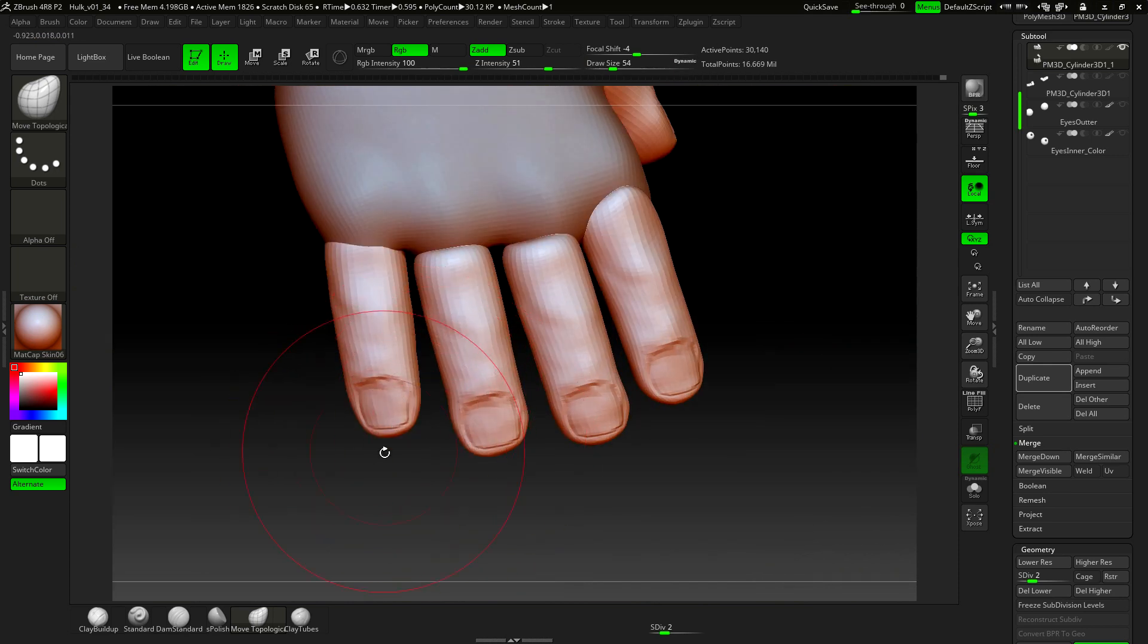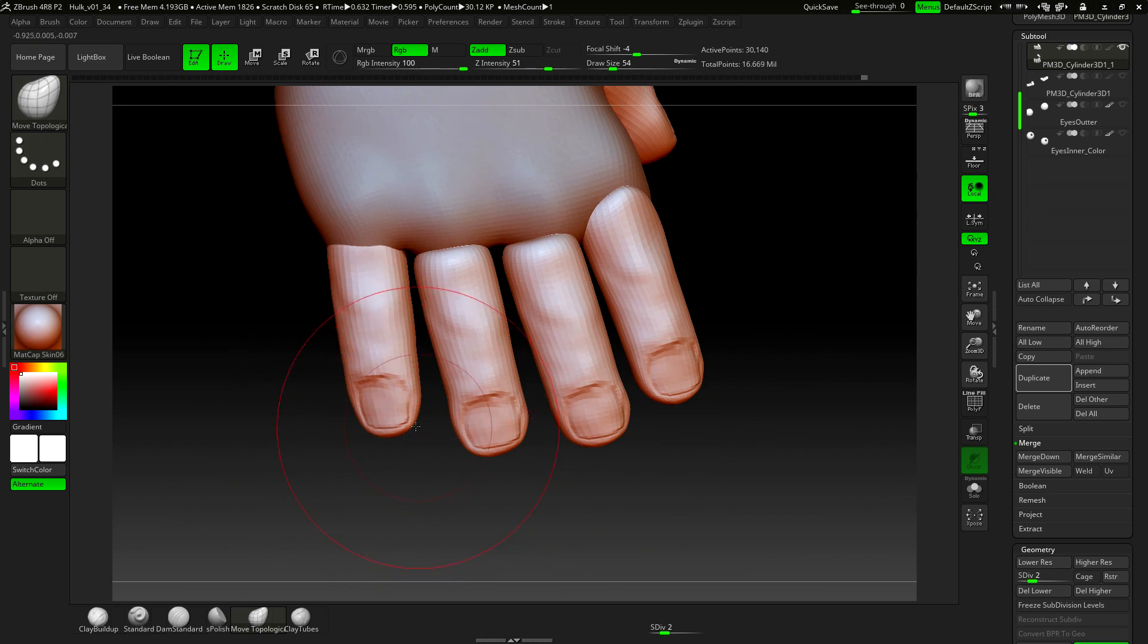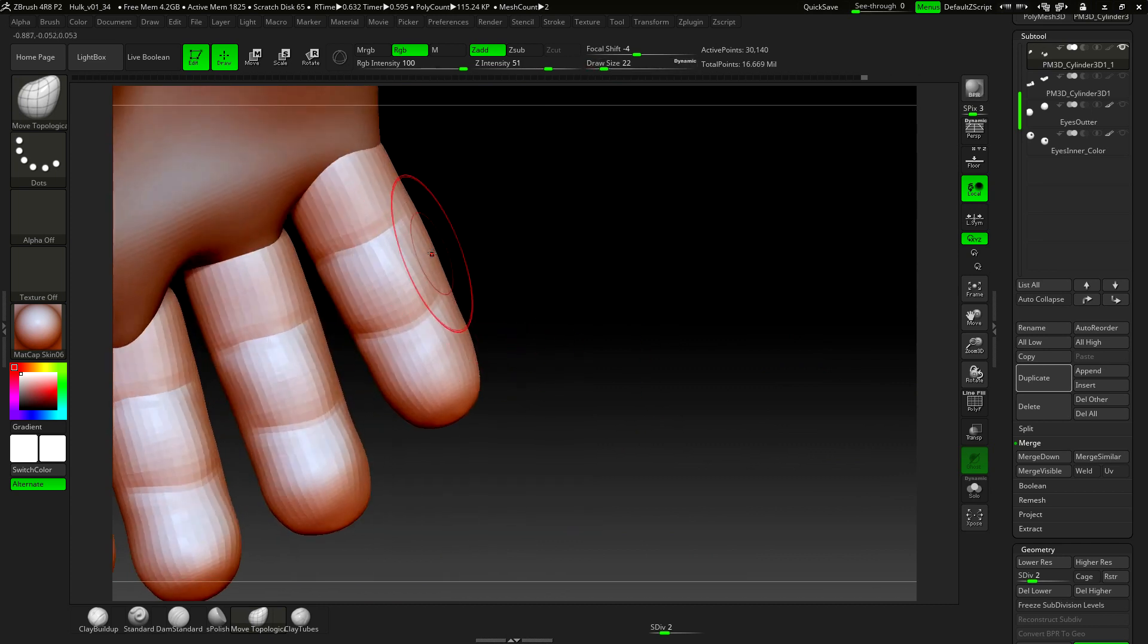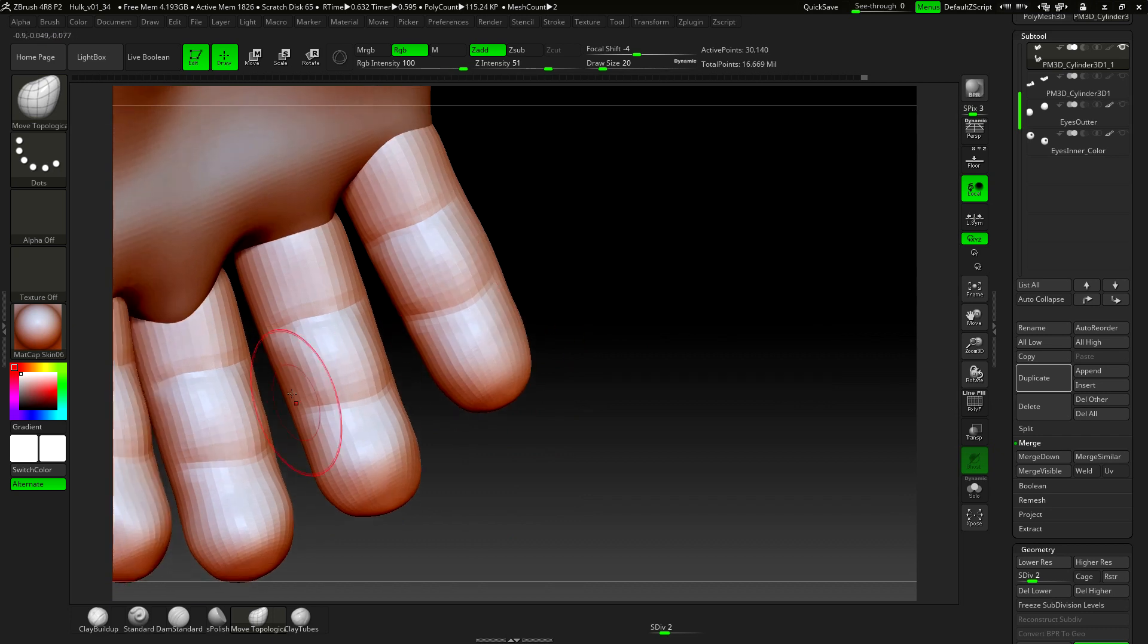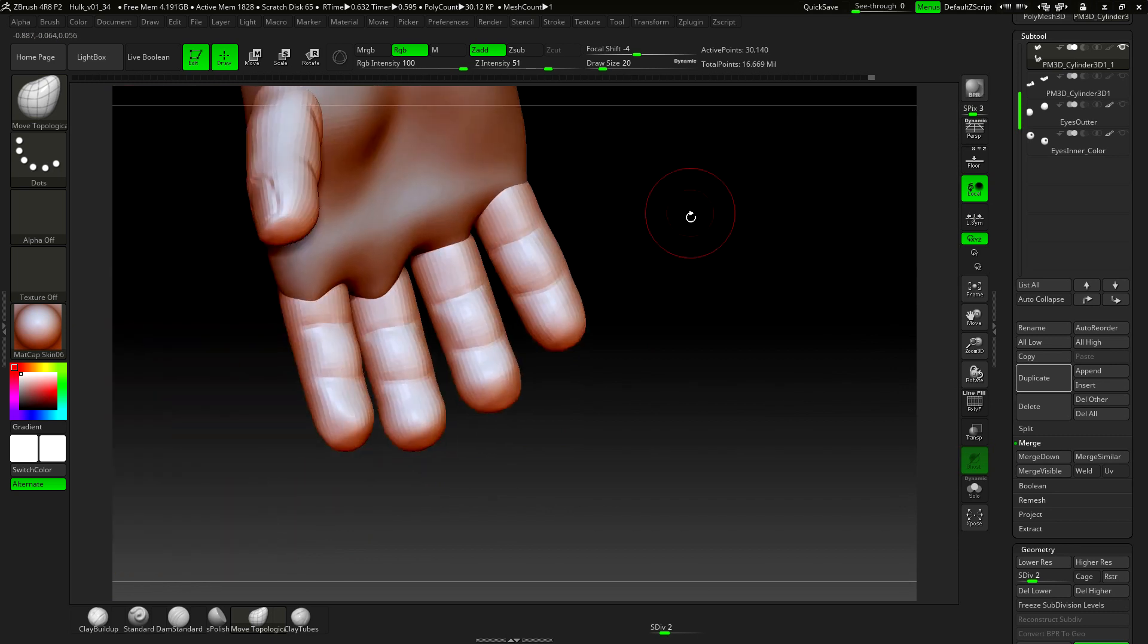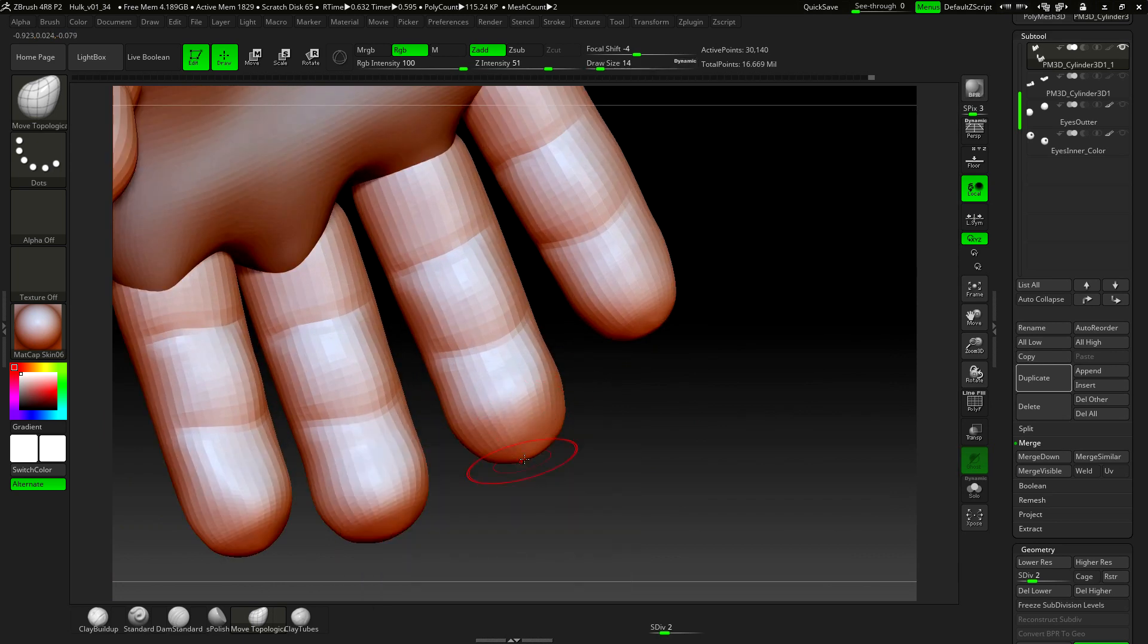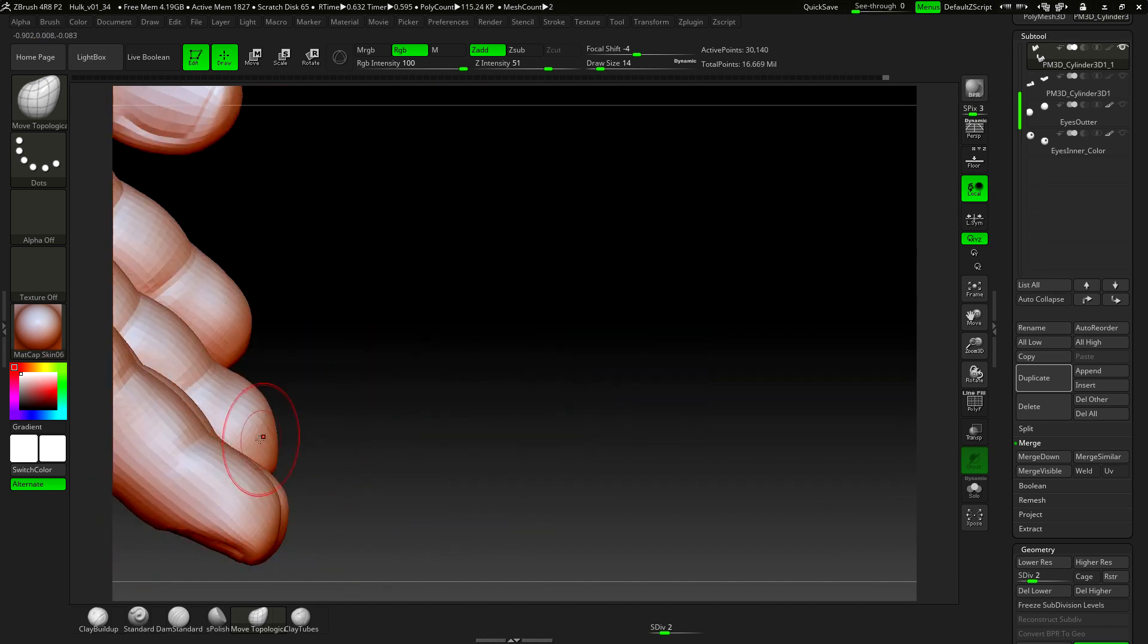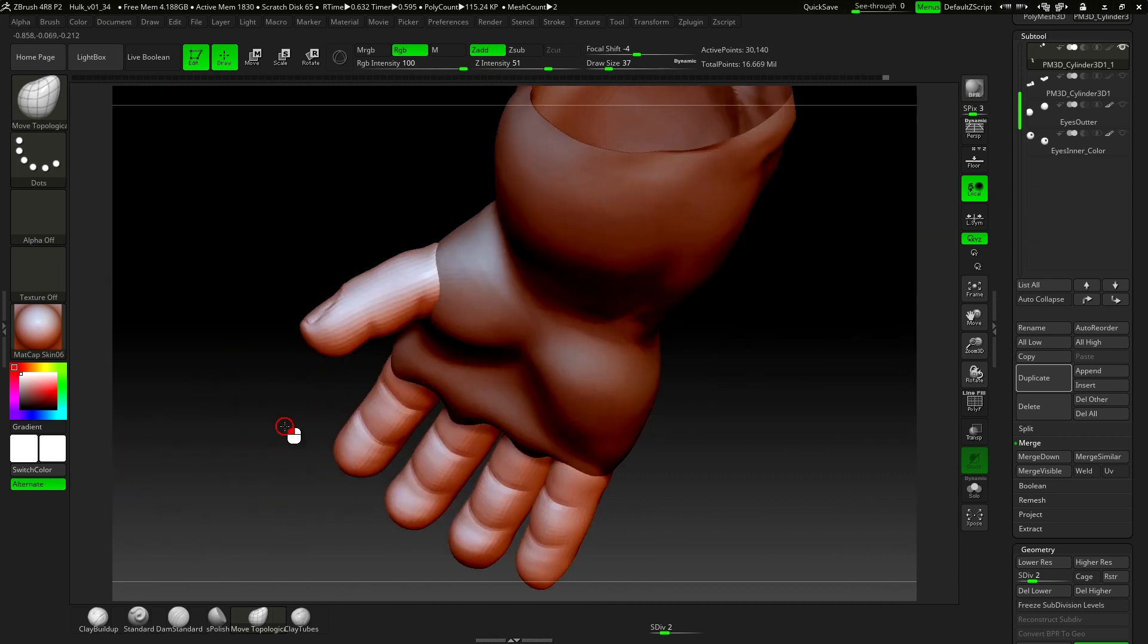Let's get this curve here right. Let's adjust this thumb a bit.